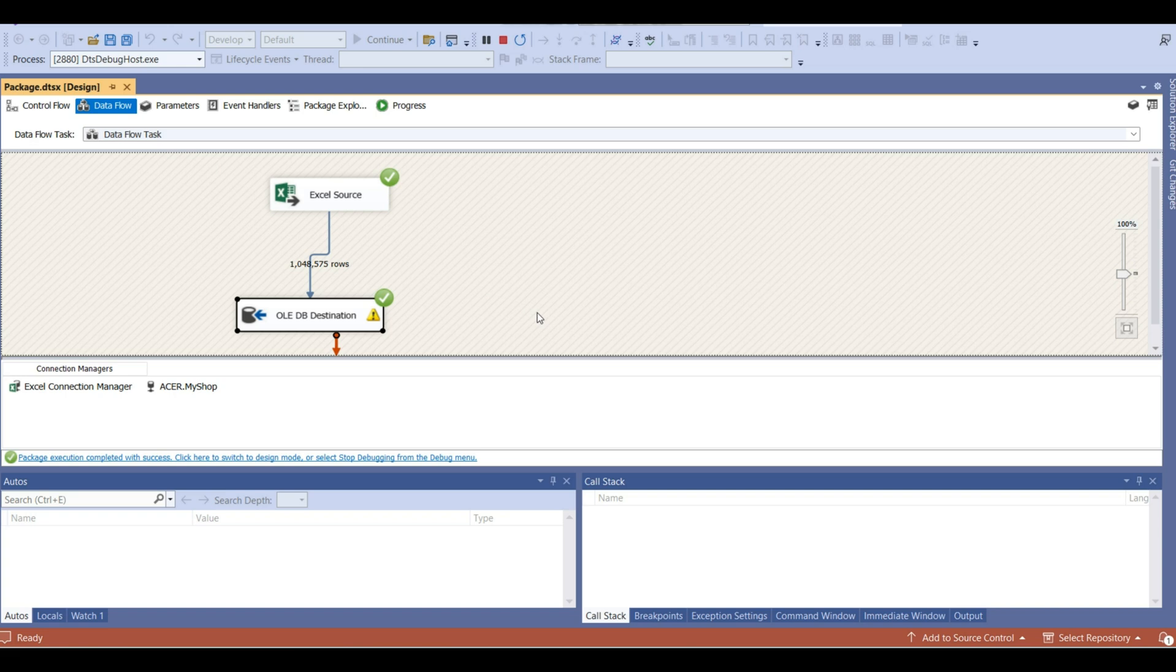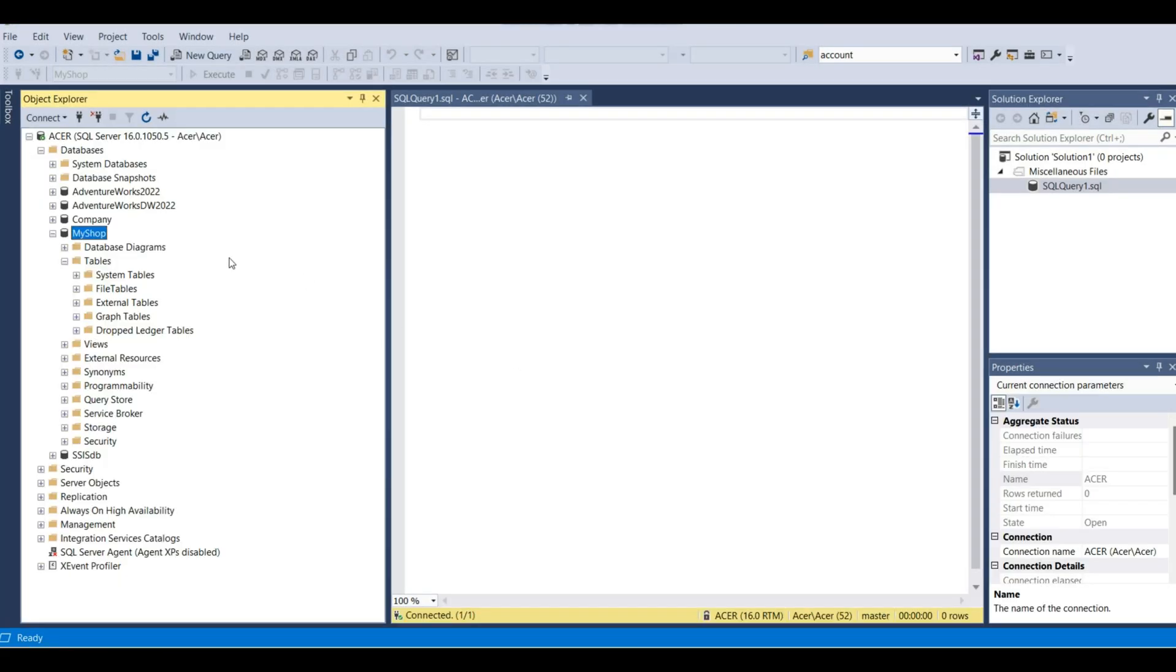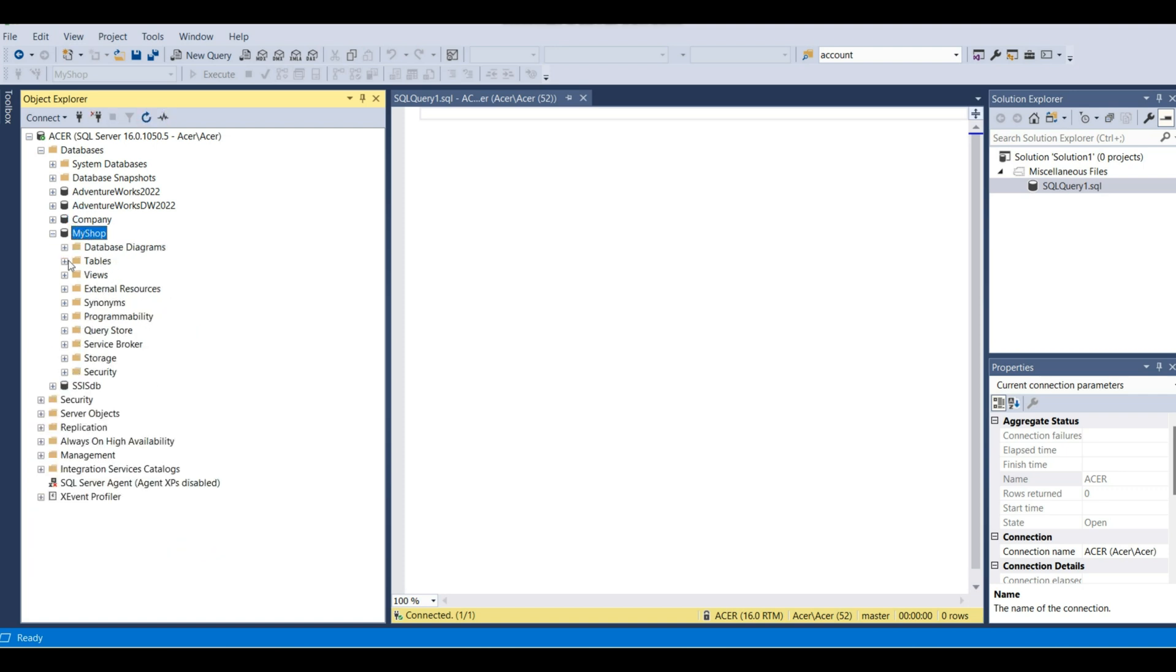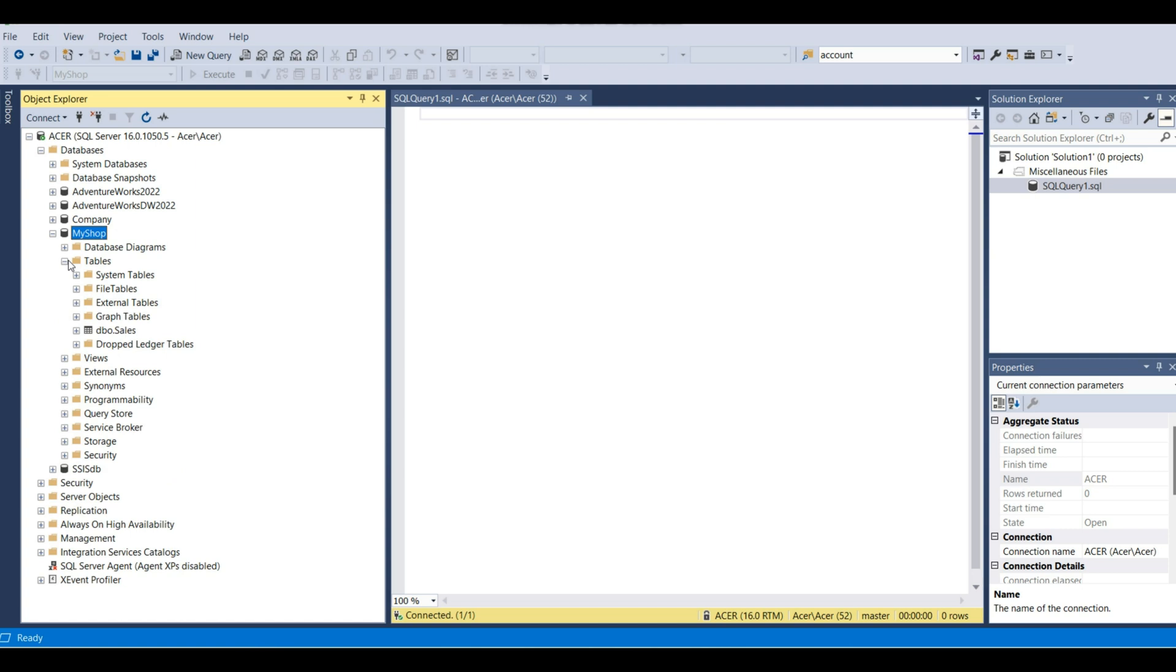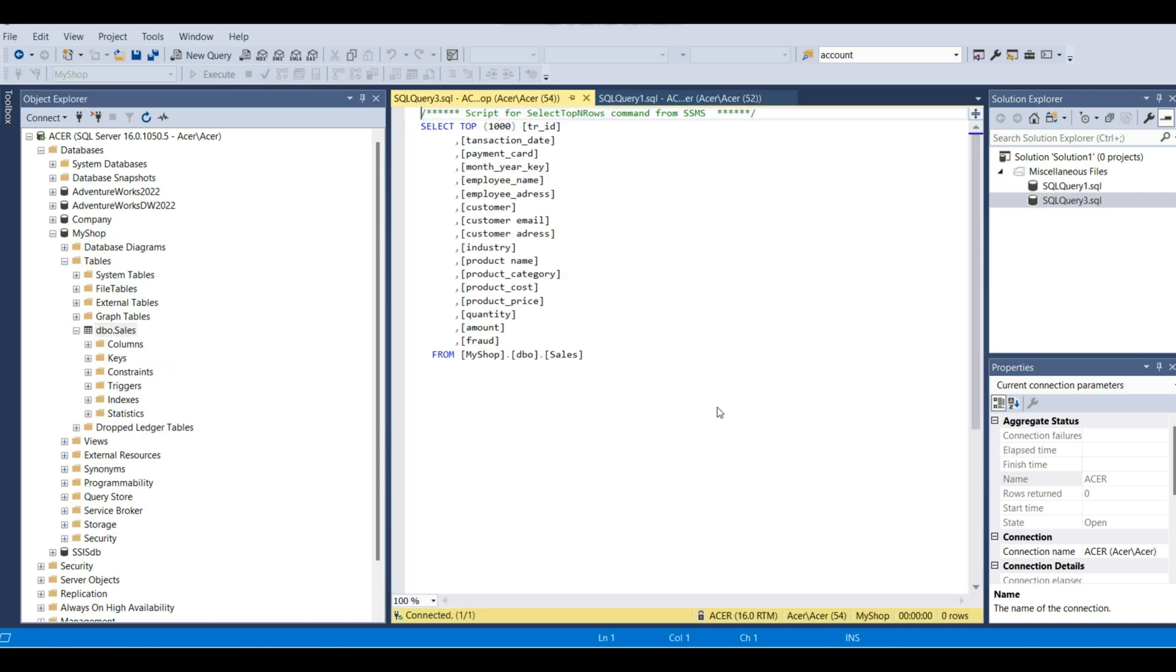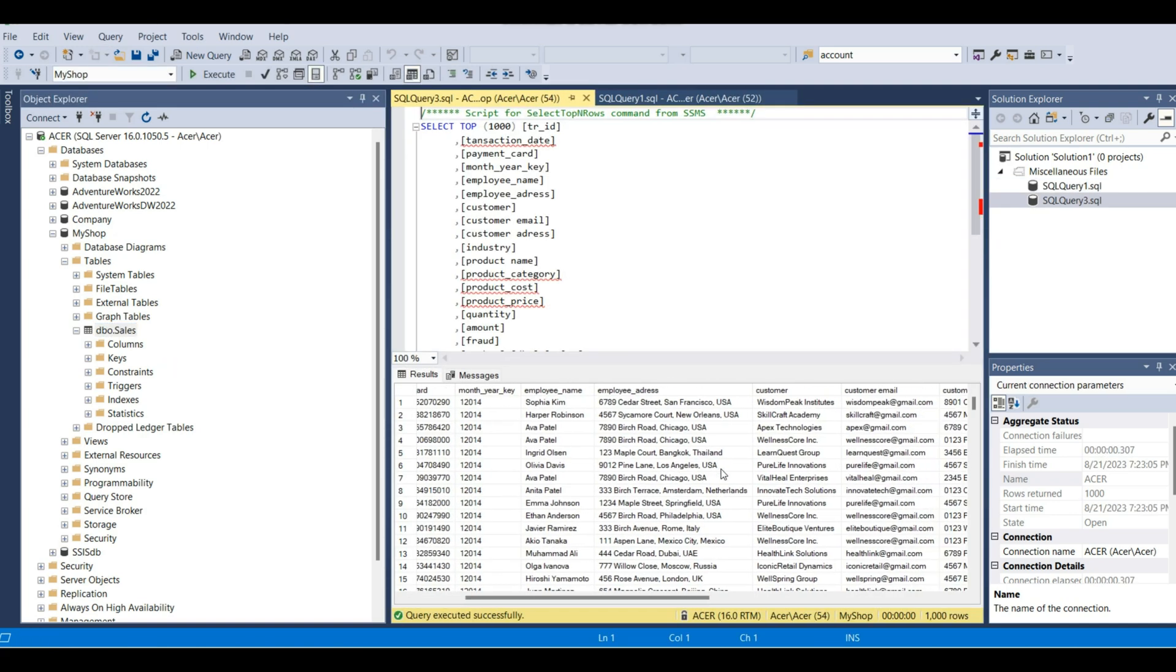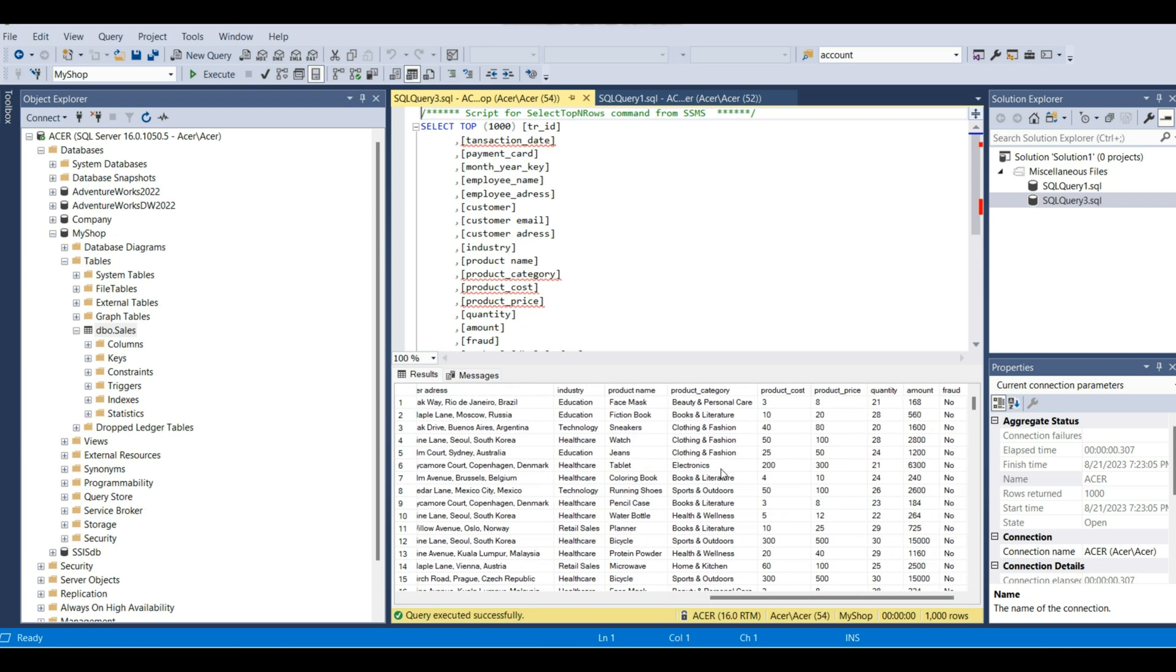By the way, we might face with some errors like with data types and we might need to do data conversion. But because this is not educational video, I don't show the way how to resolve that. We have completed the process and that's fine. Now let's go and check if we have this table. We see we have a new table, sales table.